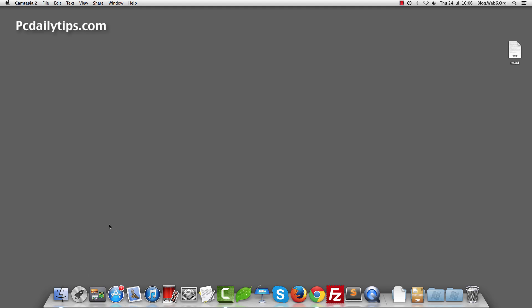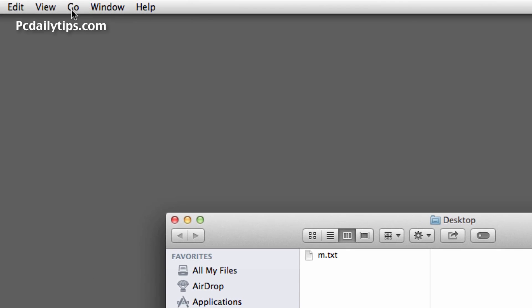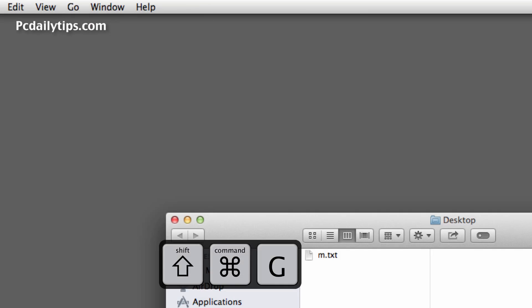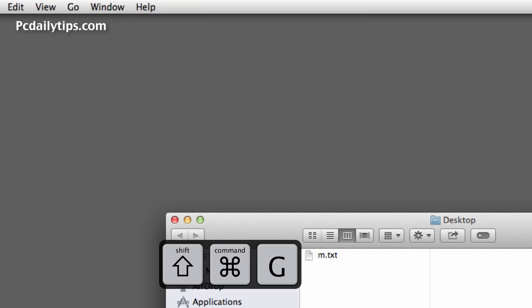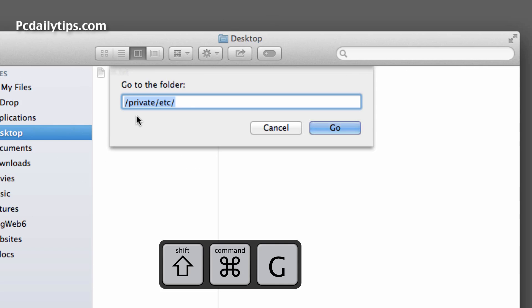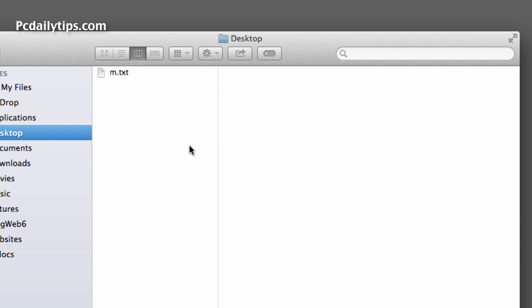So let's get started. First you open your Finder and then click on Go and then Go to Folder, or there is a keyboard shortcut: Shift, Command and G. So let's try Command, Shift and G and then it will show you the Go to Folder dialog box. Here you're going to type in forward slash private forward slash etc forward slash and then click on Go.